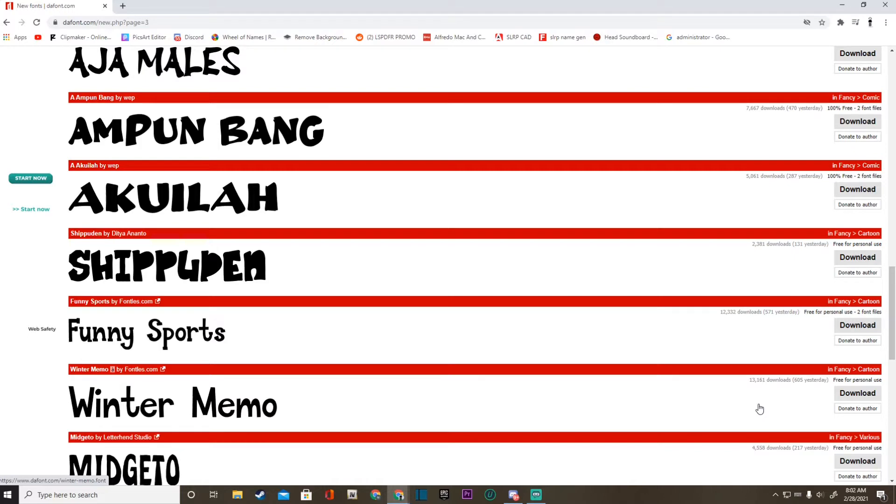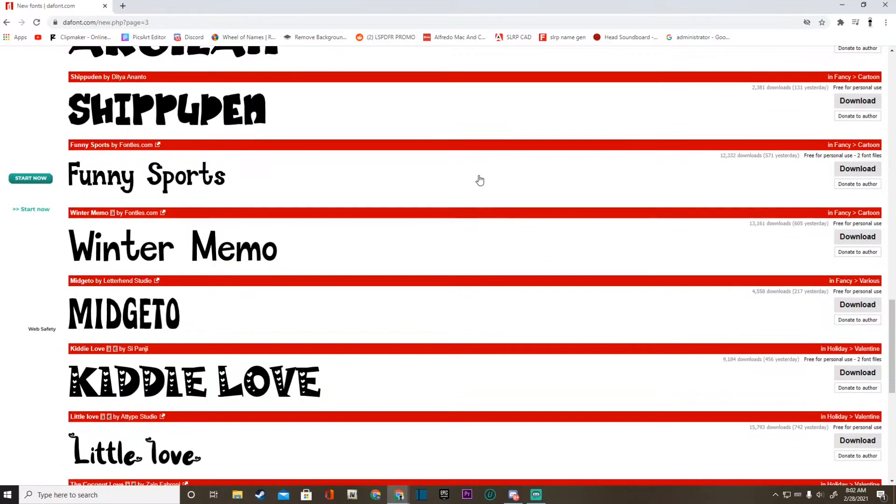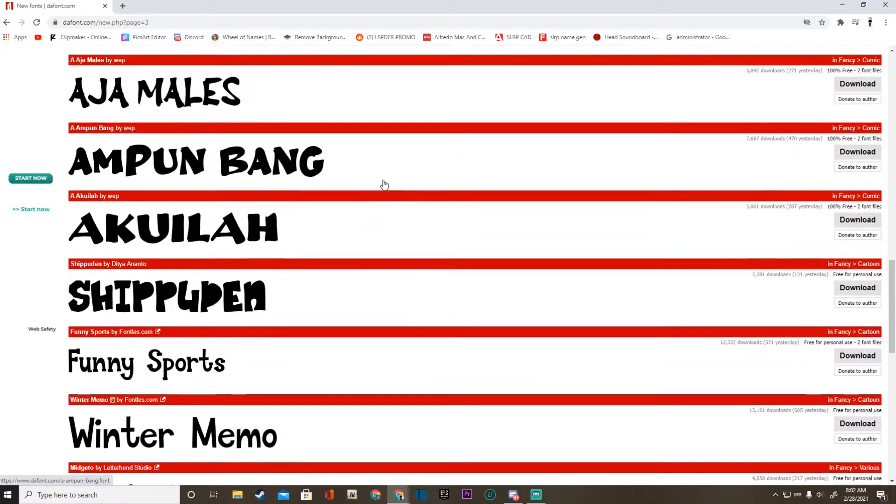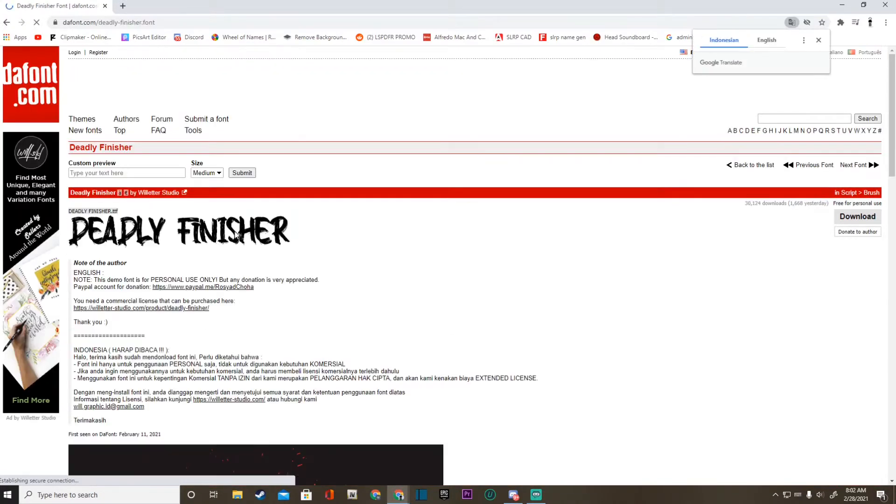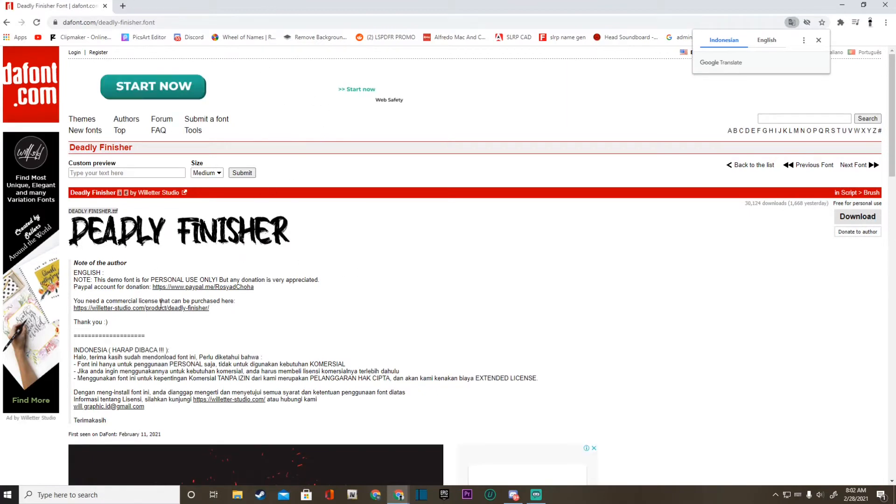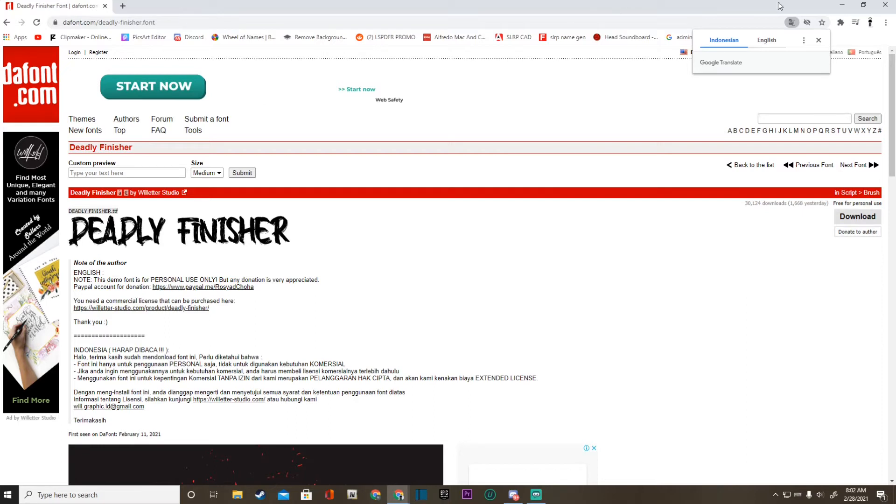Go ahead and find whatever one you like. For my thumbnail today I'm actually going to be using the Deadly Finisher, so that's what I'm going to be doing. What you guys are going to do is once you find the one that you want to install, the one that you're going to use, the one that you are watching this tutorial for...